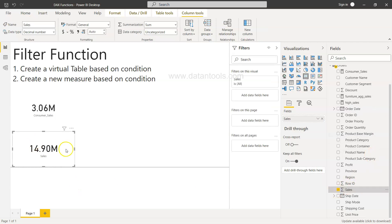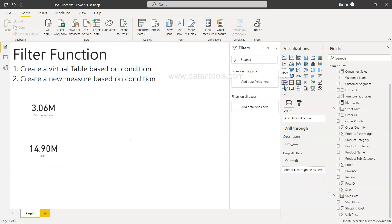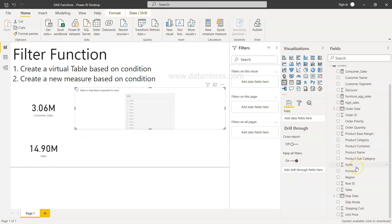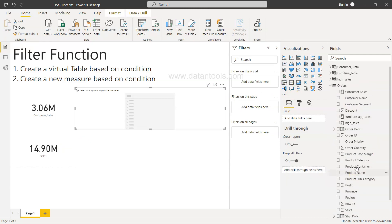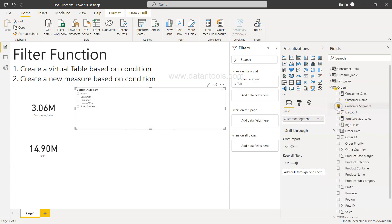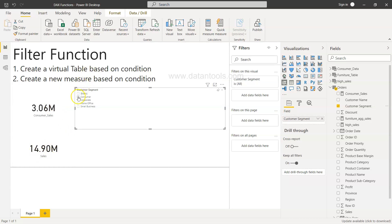We'll create a card visual and add the consumer_sales measure, which shows 14.9 million. Next, let's bring in a slicer with the customer segment field. When we filter on 'consumer', that number should match the card. Clicking on consumer gives 3.06 million, which confirms that our calculation is correct.